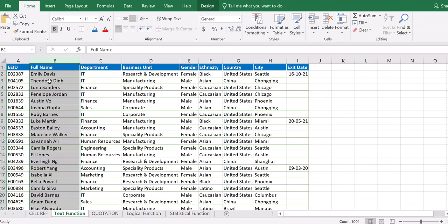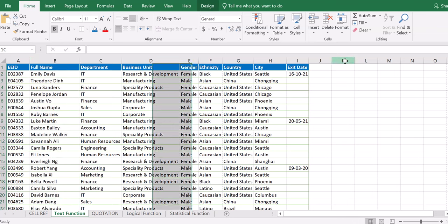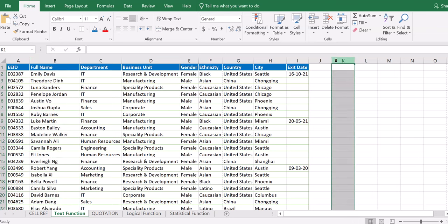The database we are using right now has columns A to I, with EID, full name, department, business unit, gender, ethnicity, country, city, and exit date. By the time we add two additional columns, we are expected to have up to column K, because we are going to have the first and the last name just after the full name. Let's first try the first scenario.